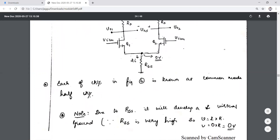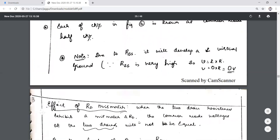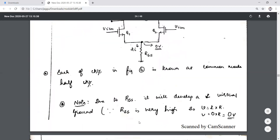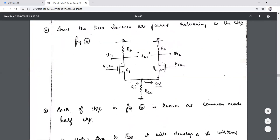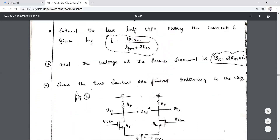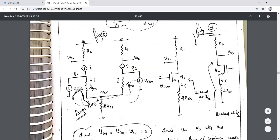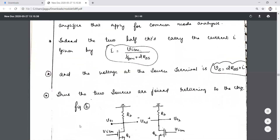Since 2·RSS develops a virtual ground, we can analyze the circuit using either the half circuit concept or the T-model. In the T-model, this node acts like a ground point, which is the key observation being discussed here.